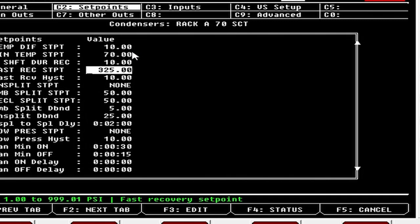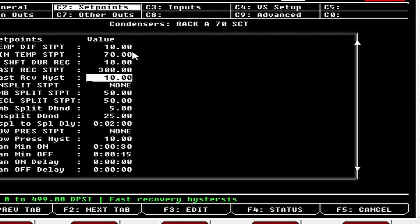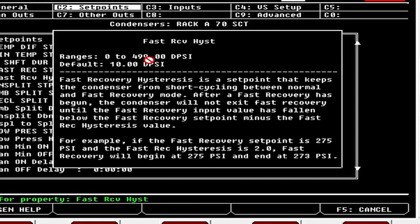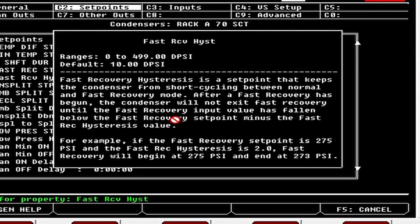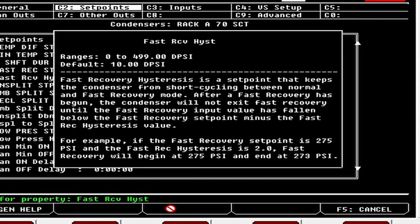Fast Recovery Set Point: I generally shoot for 300 pounds, sometimes 285, depending on the customer setup. When it hits that set point it kicks all the fans on. Fast Recovery Hysteria is a set point that keeps the condenser from short cycling between normal and fast recovery. The condenser won't exit fast recovery until the input has fallen below the fast recovery set point minus the hysteria. So if it's 300 pounds with a 10-pound hysteria, it has to fall to 290 before coming out of fast recovery — sometimes I use 20 pounds, it just depends.